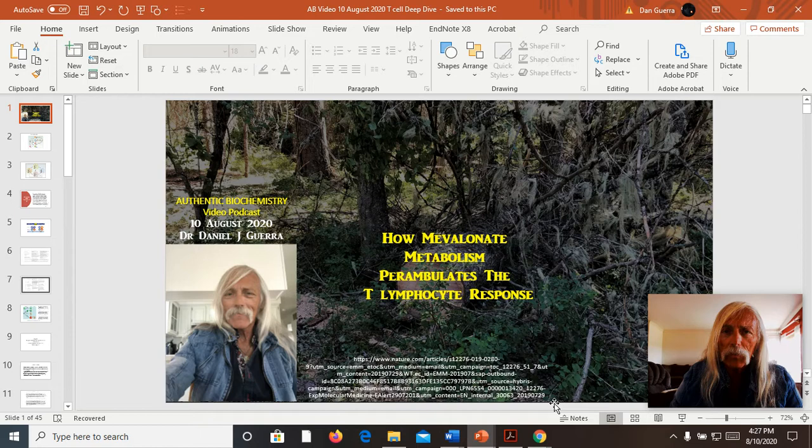Hello, this is Dr. Dan Guerra coming to you from the Inland Pacific Northwest, and these are the Lush and Lavish Authentic Biochemistry video studios. Today I'm going to talk to you about mevalonate metabolism perambulating the T-lymphocyte response.